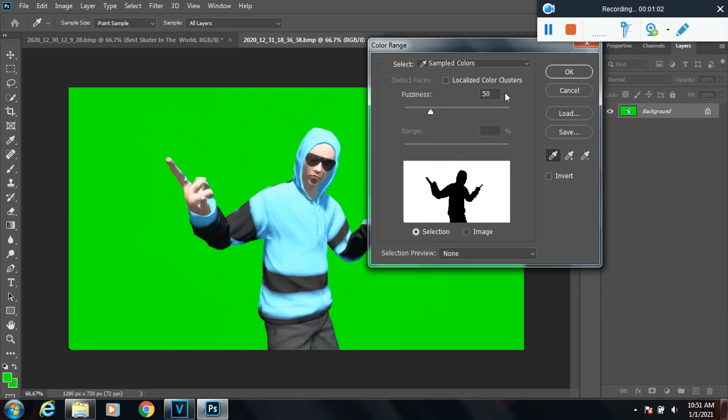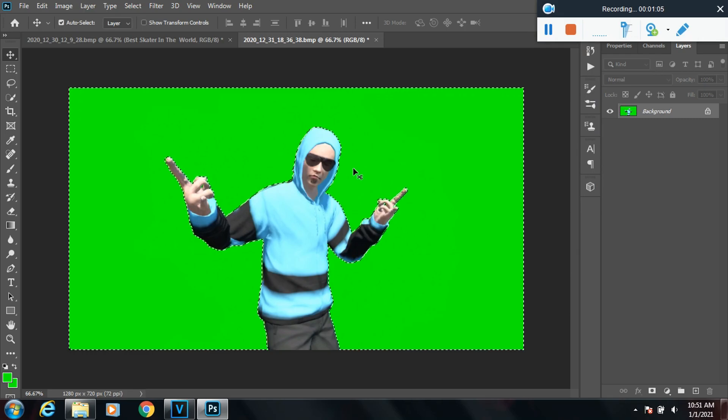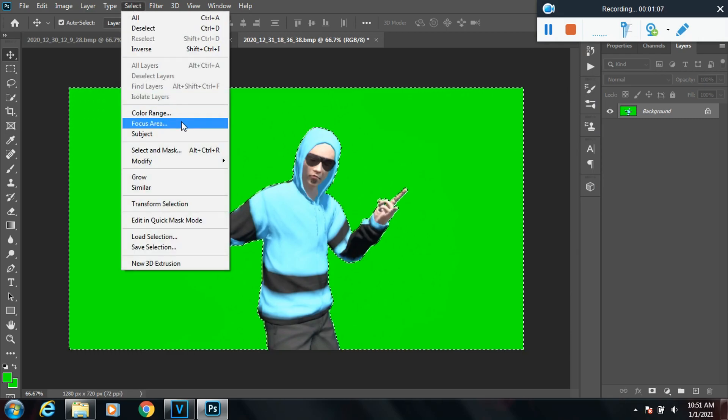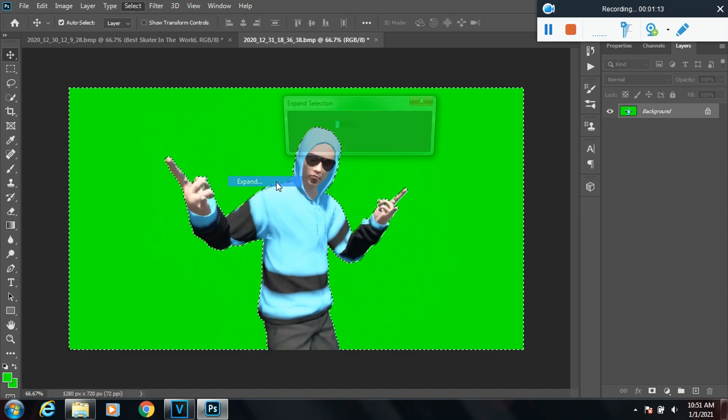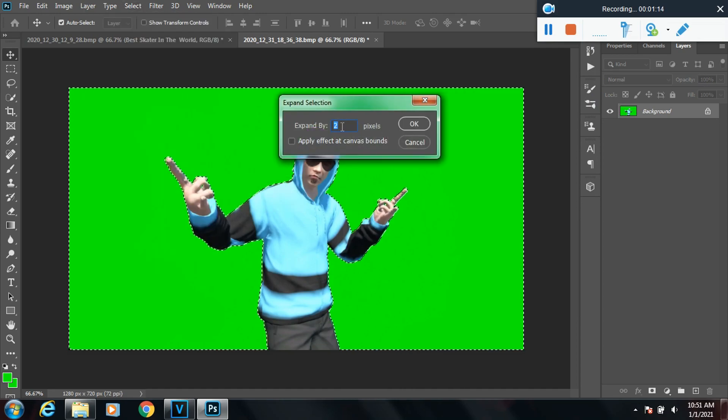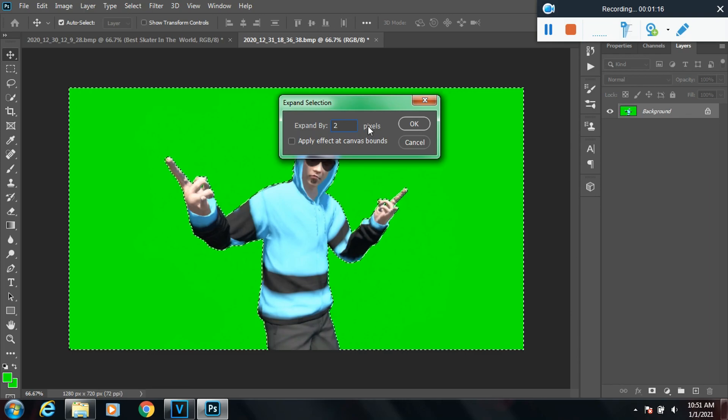Then go back to Select and then go down to Modify and click on Expand. I usually keep this on two, but you can use one or two. It doesn't really matter, just whatever works for you. Then click OK.